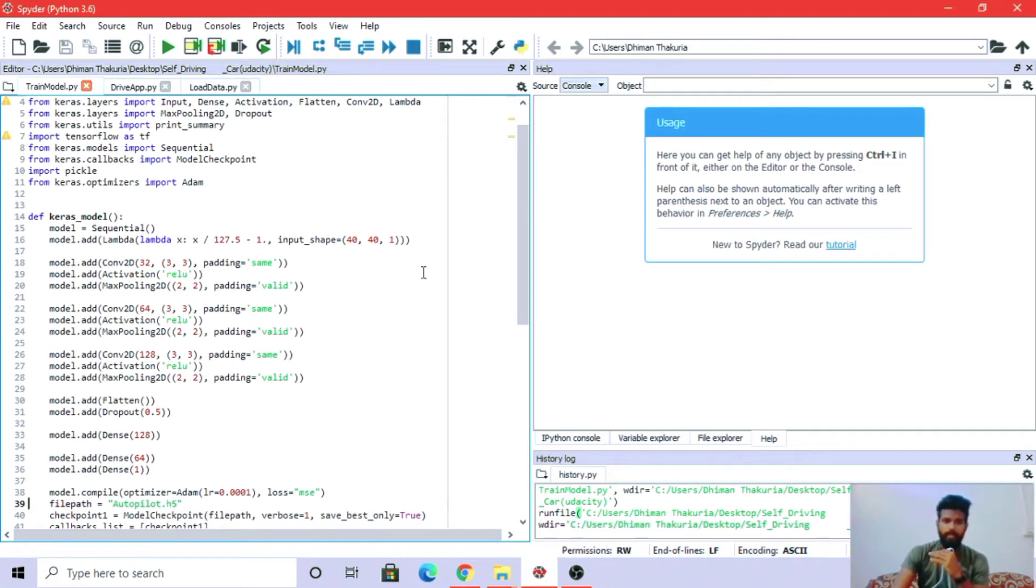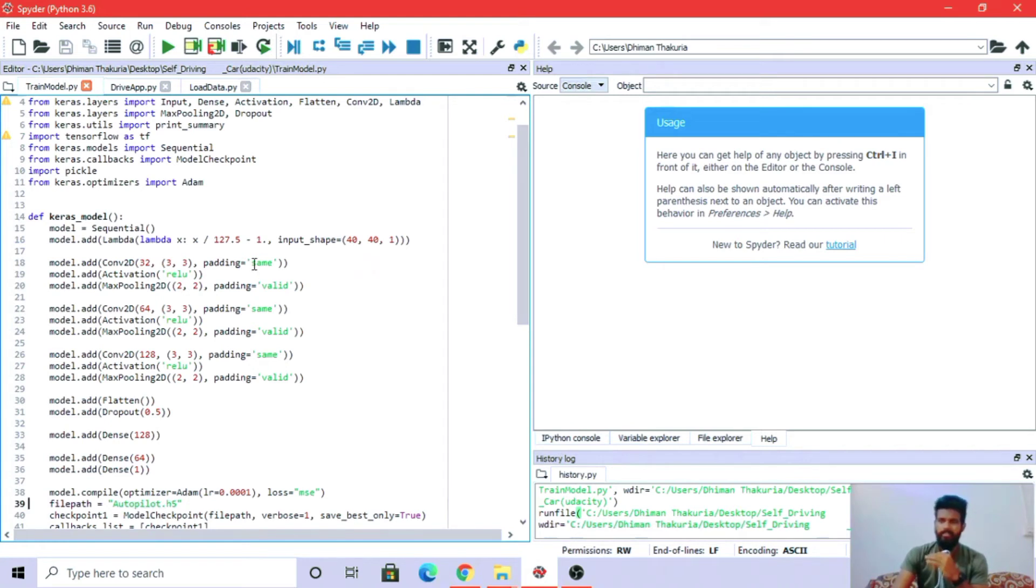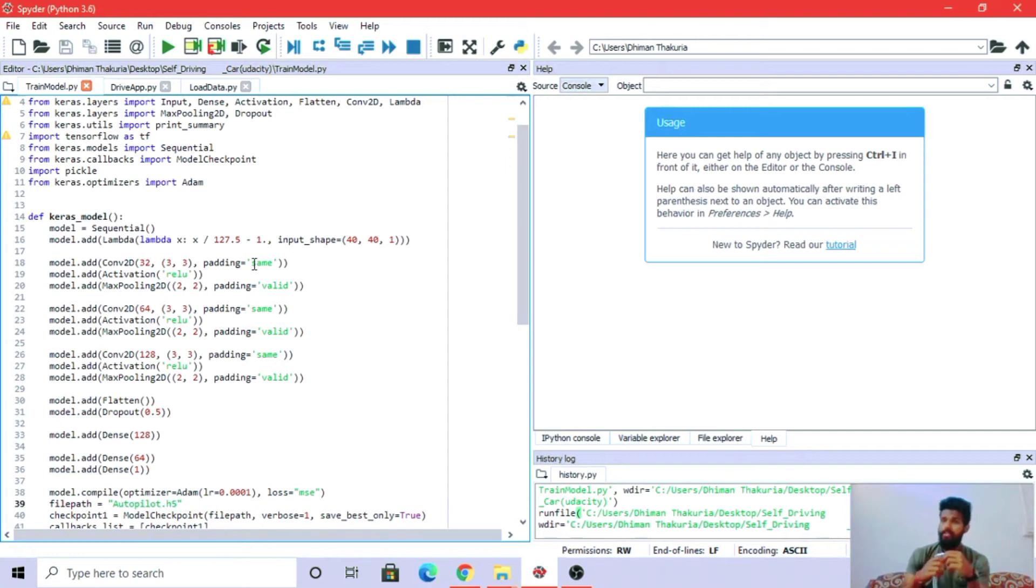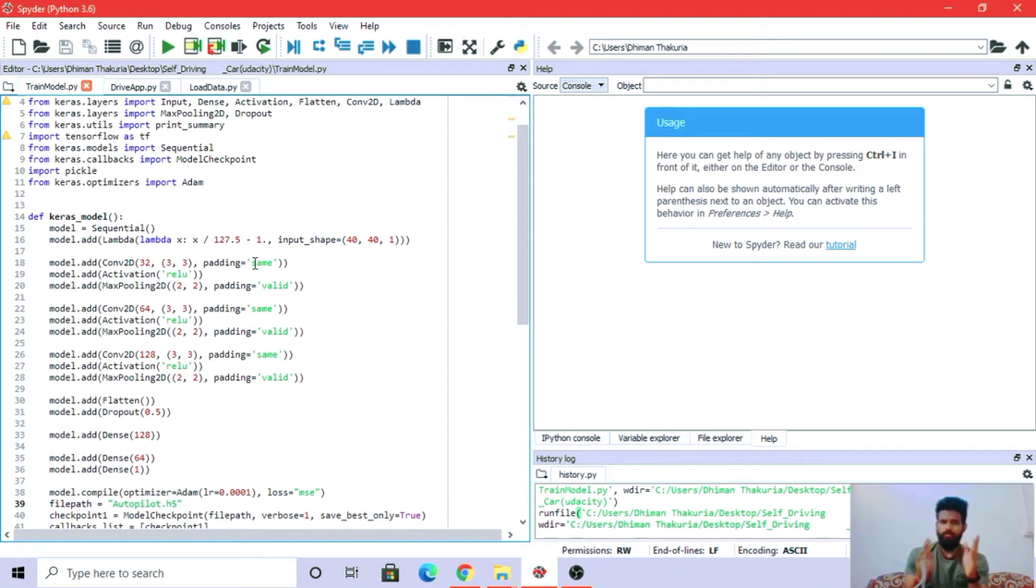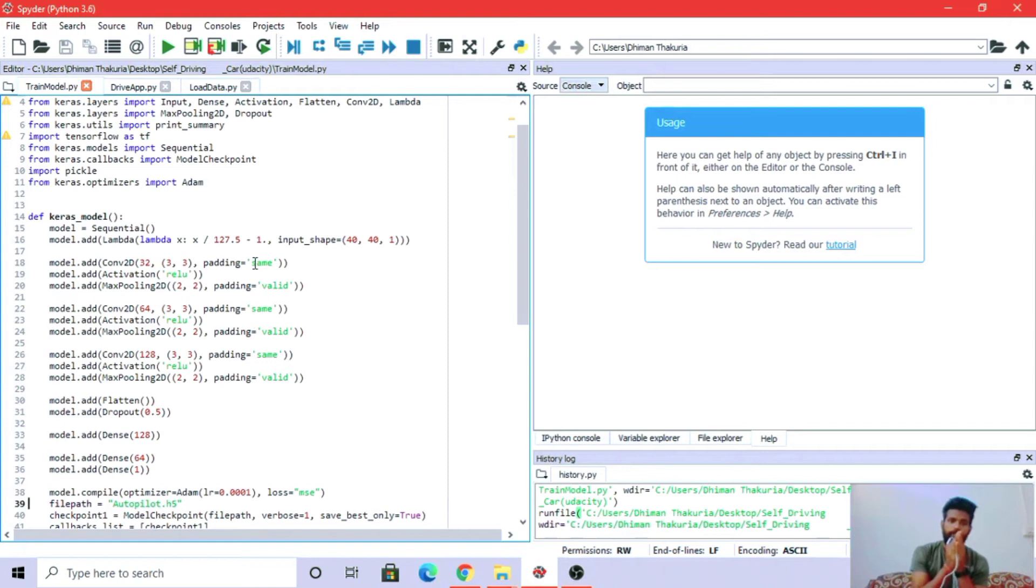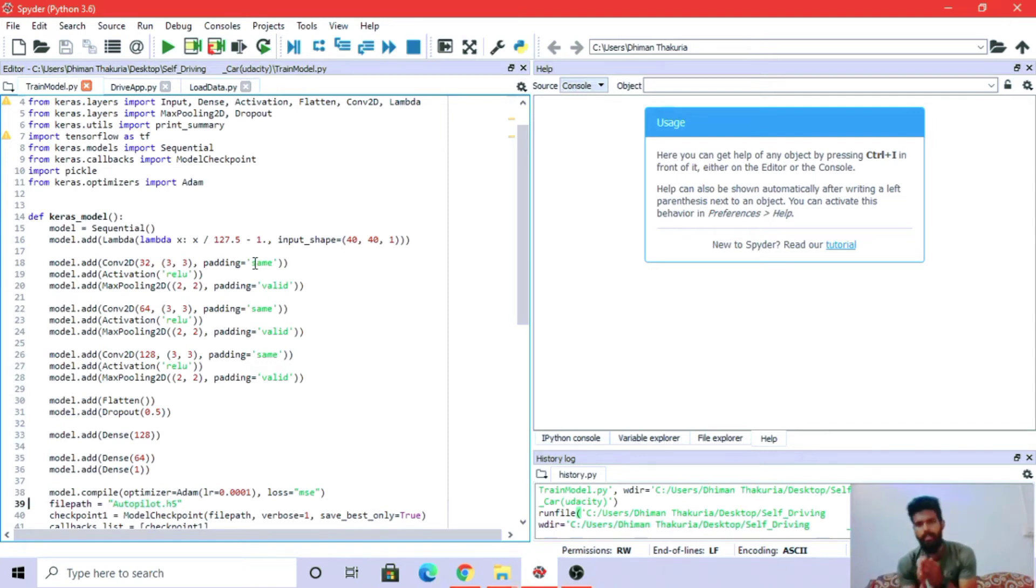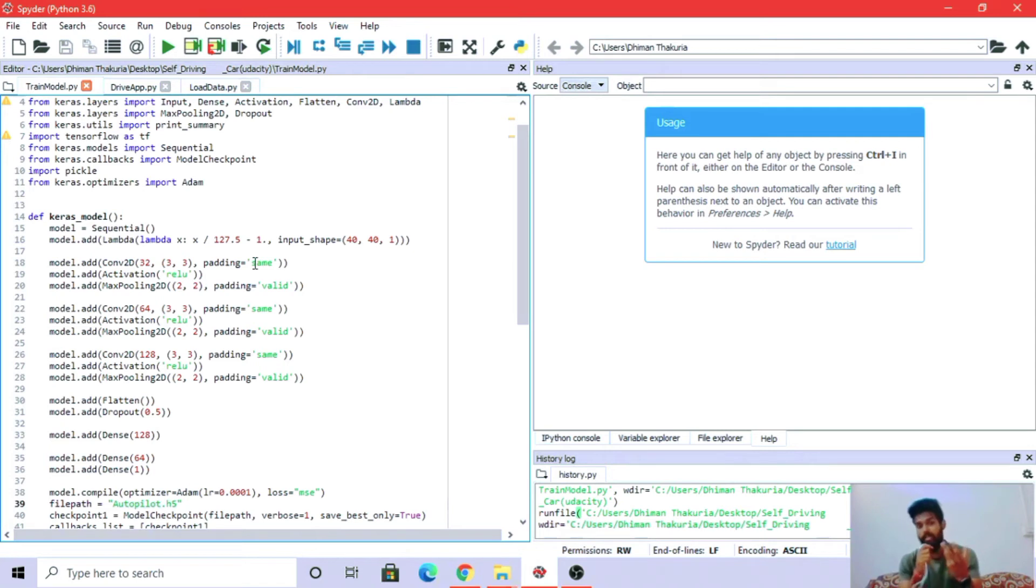Padding same means padding will be applied to the image, maybe before or after, to make it fit the filter perfectly. Padding valid means dimensions are already valid and we don't need to apply any padding; the image already fits the filter perfectly.